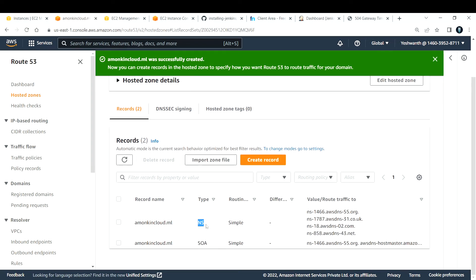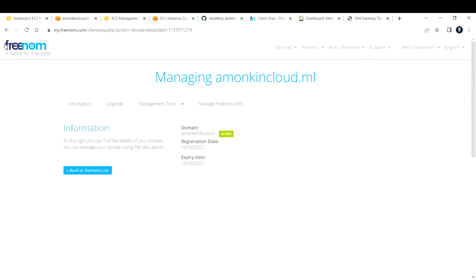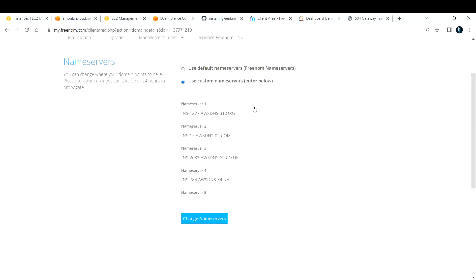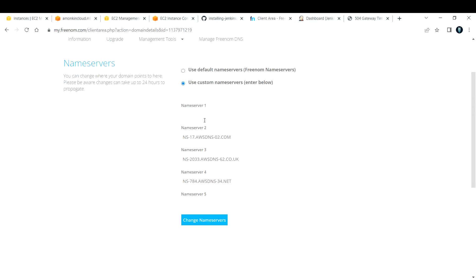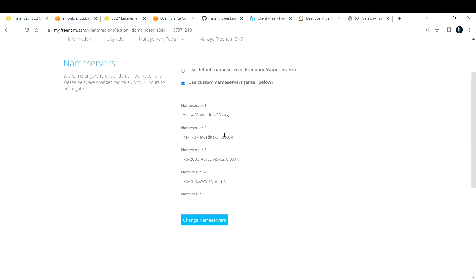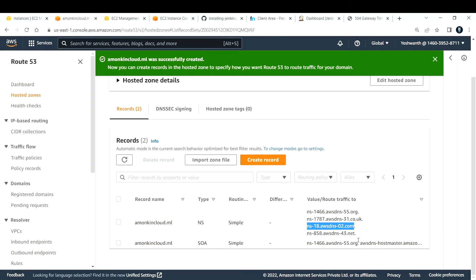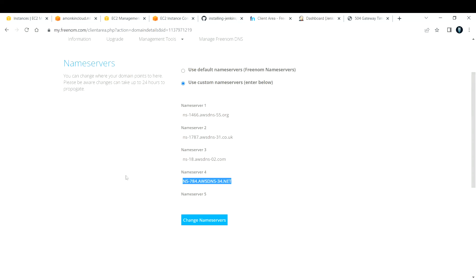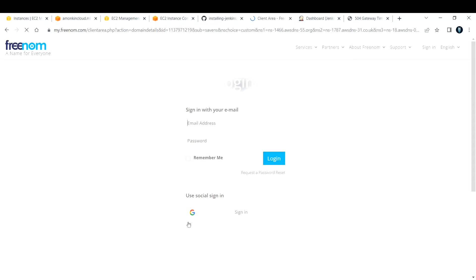Route 53 creates four name servers and one SOA record. We need to map these name servers in our domain registrar — in my case Freenom. Under Management Tools, go to Name Servers, delete the old entries, and add the four new name servers from Route 53 one by one. Ignore the trailing period if you copy them. Click Change Name Servers to save.